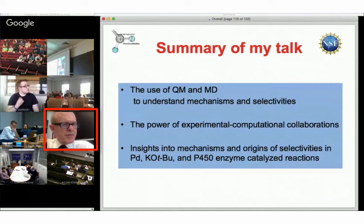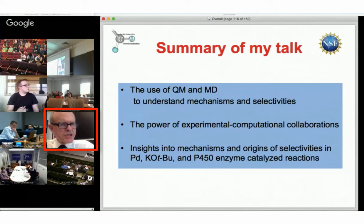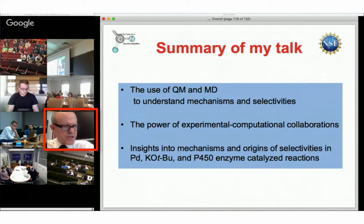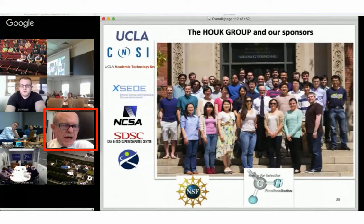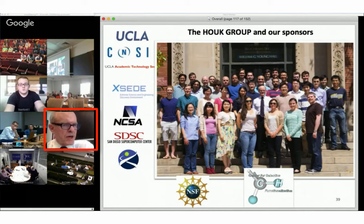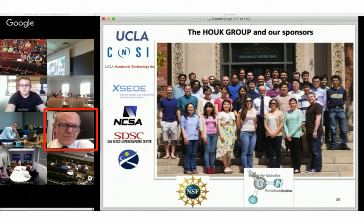What I've tried to say today is, first, give you some idea about the kinds of quantum mechanical and molecular dynamics methods we use to study these reactions. I hope I've demonstrated the power of experimental and computational chemists working together to get insight into reactions. Finally, I've tried to cover how palladium, potassium t-butoxide, and P450 enzymes catalyze the processes that they catalyze. I'd like to thank my group, the selective CH functionalization center for support and the NSF that supports that center, and the many sources of computational power used in these calculations.